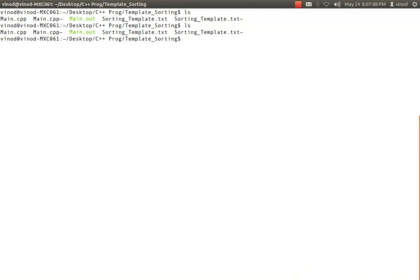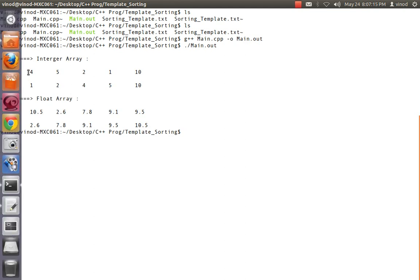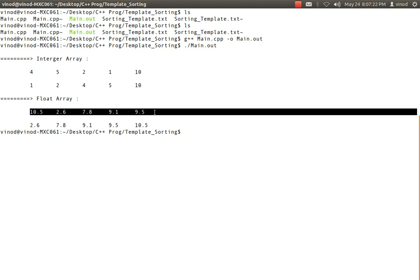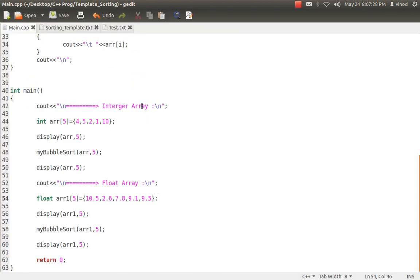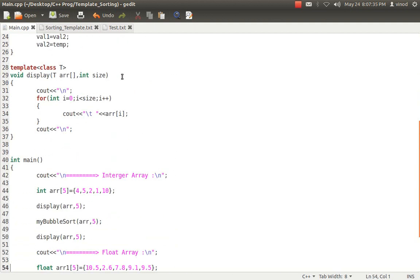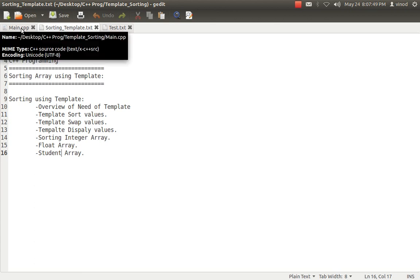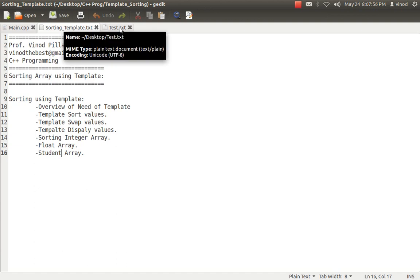I compile and run. You can see the initially unsorted integer values, and after sorting the values are sorted. Similarly we have unsorted float values which get sorted. So basically by creating a single bubble sort function one time, we can use it for multiple data types — integer, float, double, character, or any data type. Someone will ask: will it work if I pass a student array or any user-defined data type? It will not be that straightforward, but it is quite possible — you have to do certain additional coding.